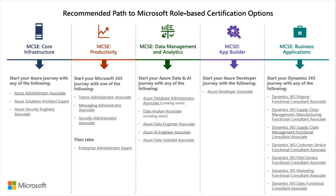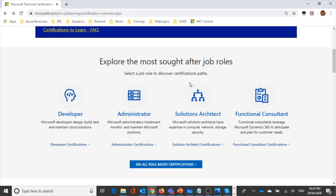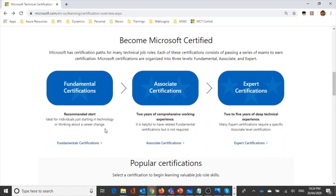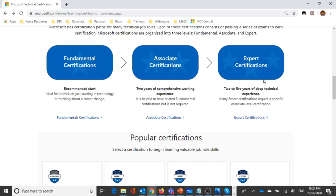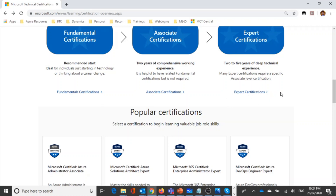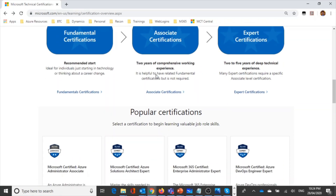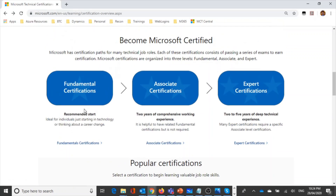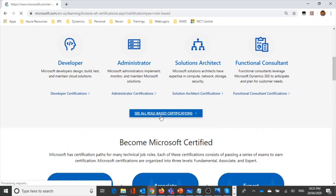Looking at the Microsoft website, role-based exams are organized around job roles including developer, administrator, solution architect, and functional consultant. They provide three certificate levels: fundamentals, associate, and expert — represented as badge tiers. Expert certifications are three-star, associate certifications are two-star, and fundamentals give you a one-star badge.